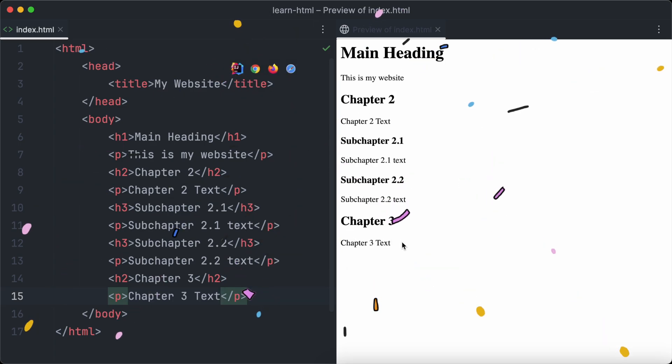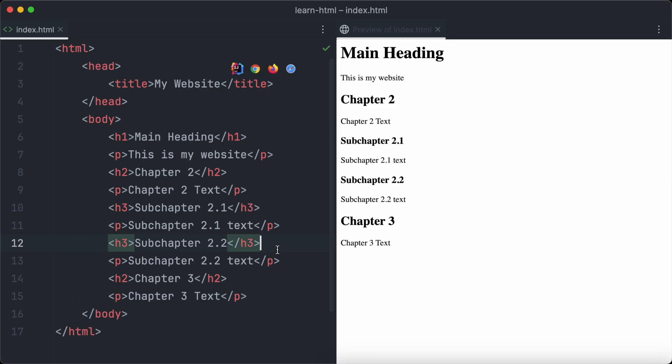Great, we've just finished our first web page structured with headings and text paragraphs.